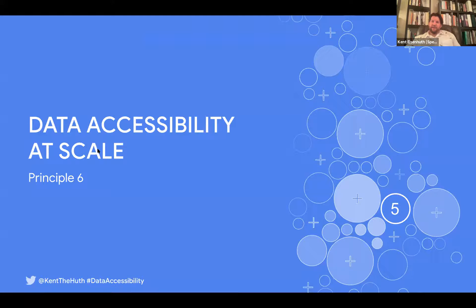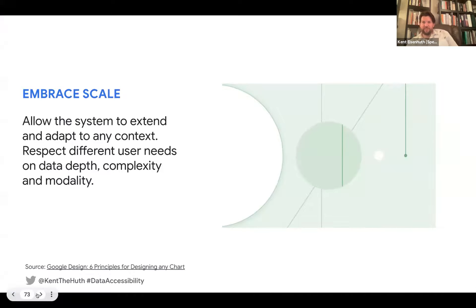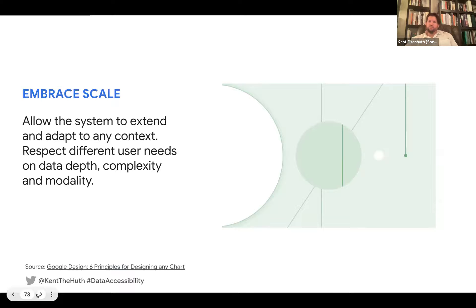The sixth guiding principle is all around embracing scale. A lot of organizations may not have accessibility as a top-level priority — some are understaffed, under-resourced, or focused on other goals. But there are different ways to scale up this knowledge. If you start looking into data accessibility as a designer working at a consultancy with a particular client, think about ways to contribute those accessibility patterns to that client's design system.